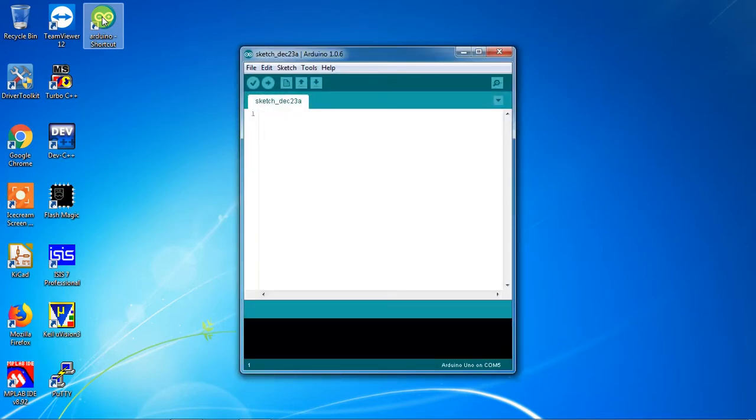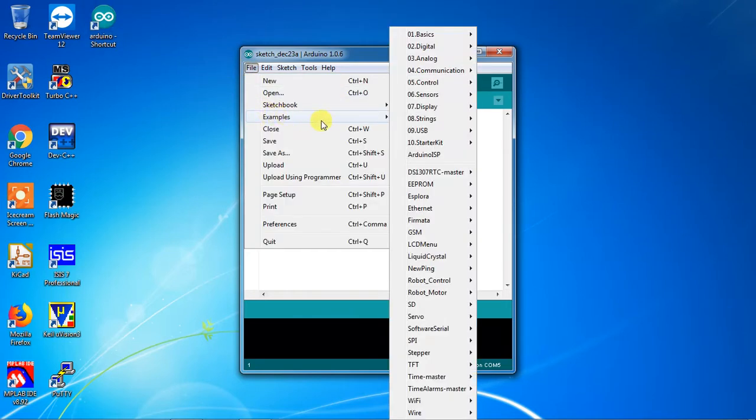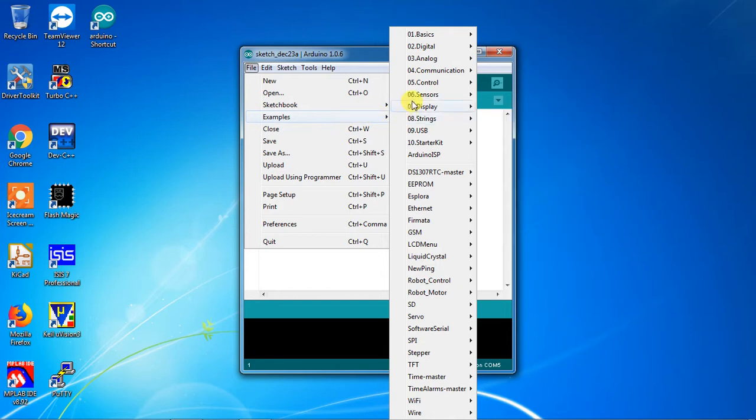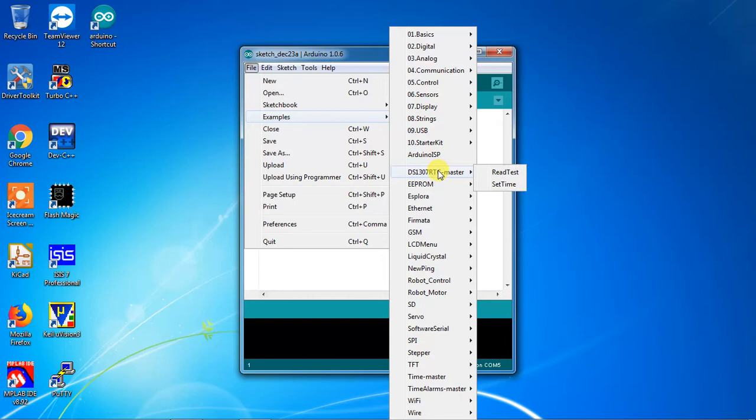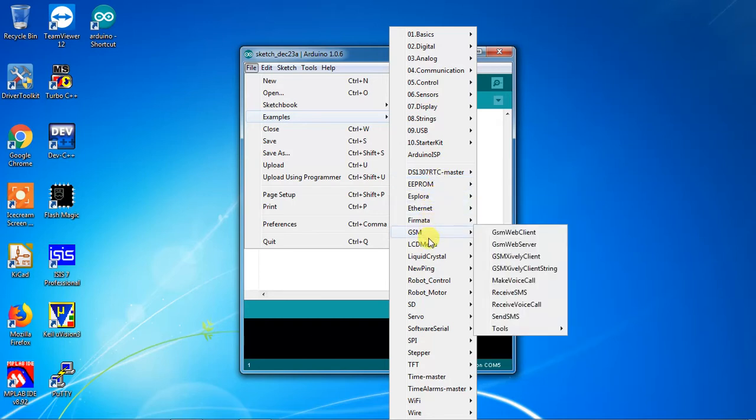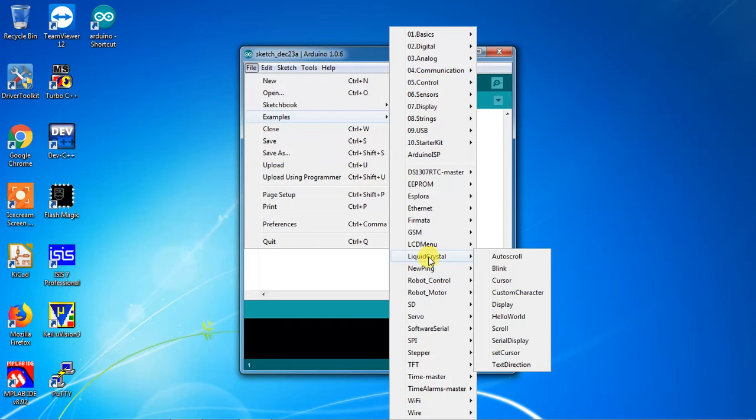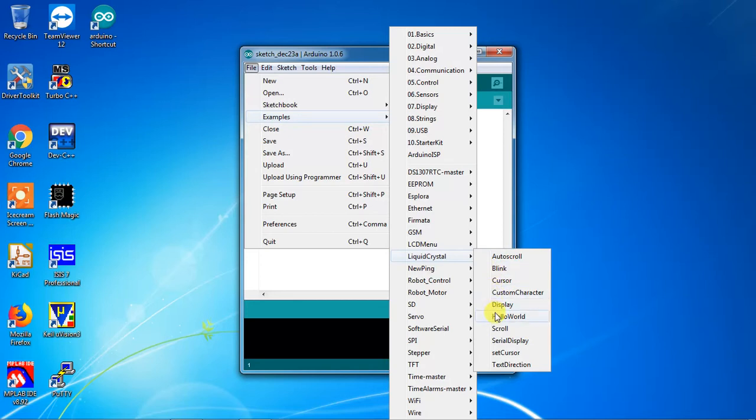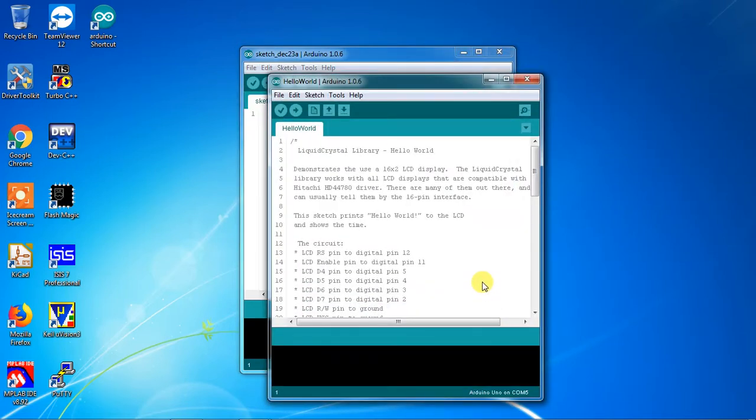Go to the File tab and go to Examples. From this list, which are all the programs related to individual applications, I will choose Liquid Crystal and choose the example as Hello World.